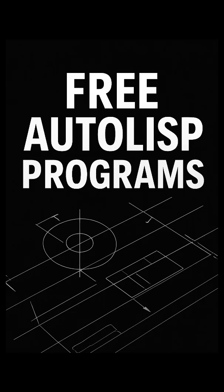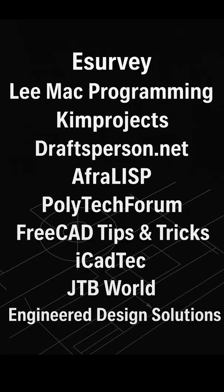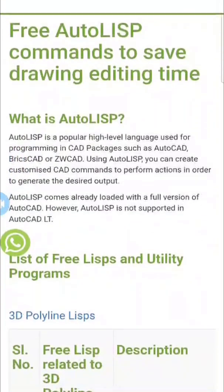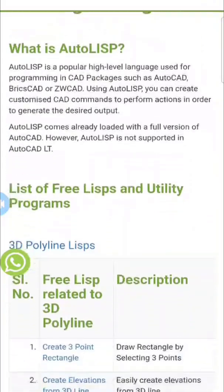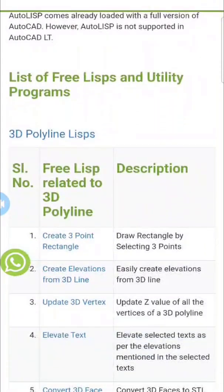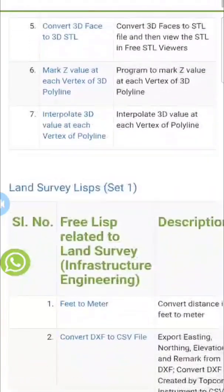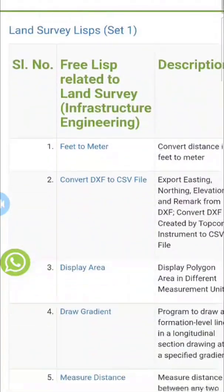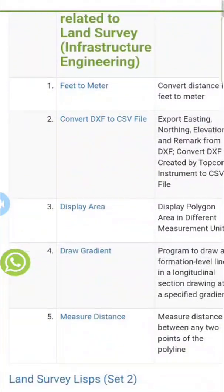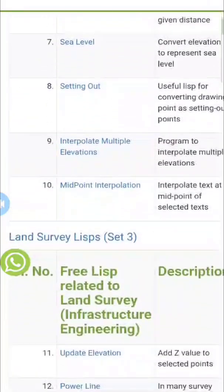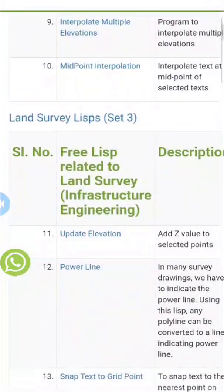Here are 10 well-regarded websites where you can download free AutoLISP programs for AutoCAD and compatible CAD platforms. E-Surveying Free AutoLISP Macros and Programs offers a comprehensive collection of AutoLISP routines focused on infrastructure engineering, 3D polylines, elevation interpolation, DXF to CSV conversion, grid drawing, survey utilities, polyline processing tools, and block insertion tools.